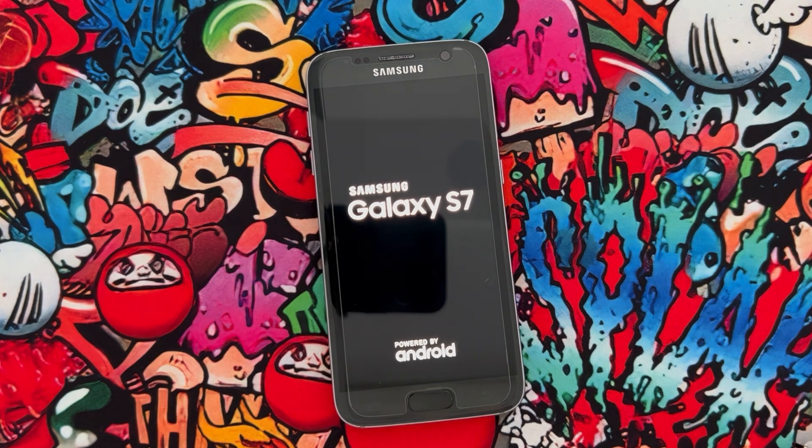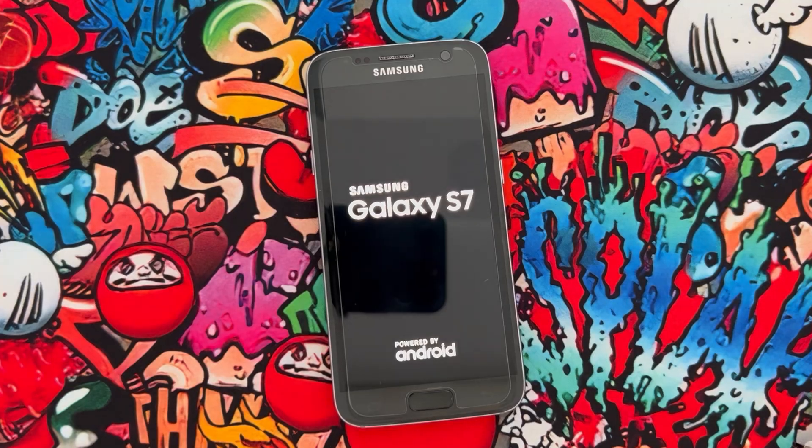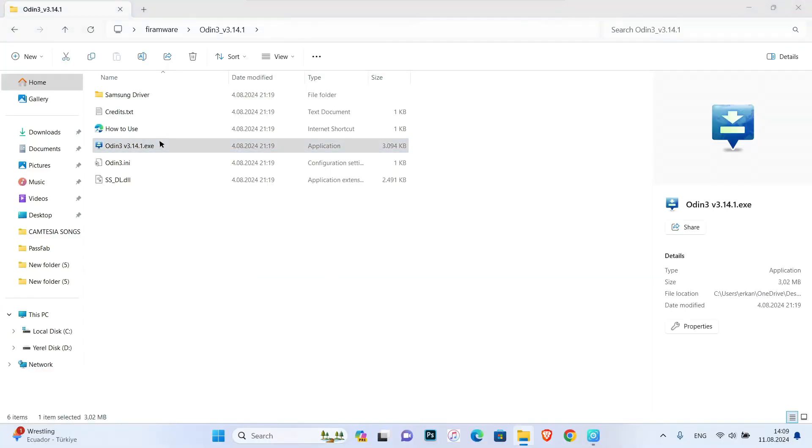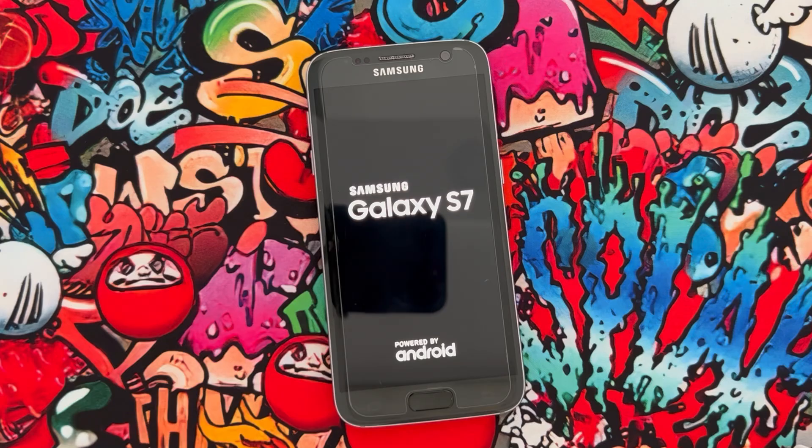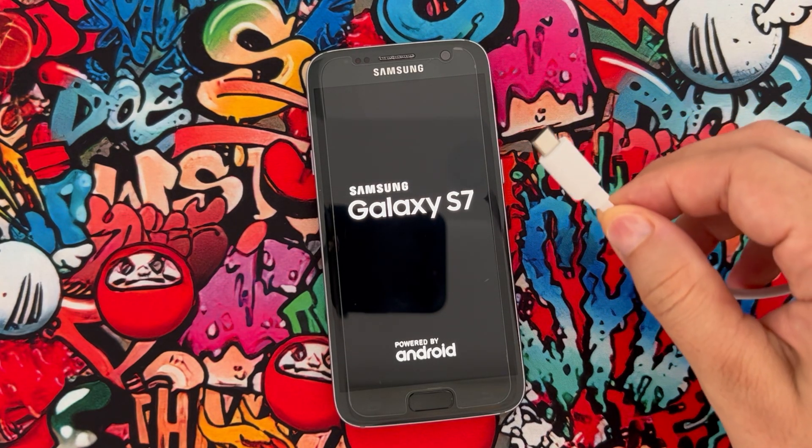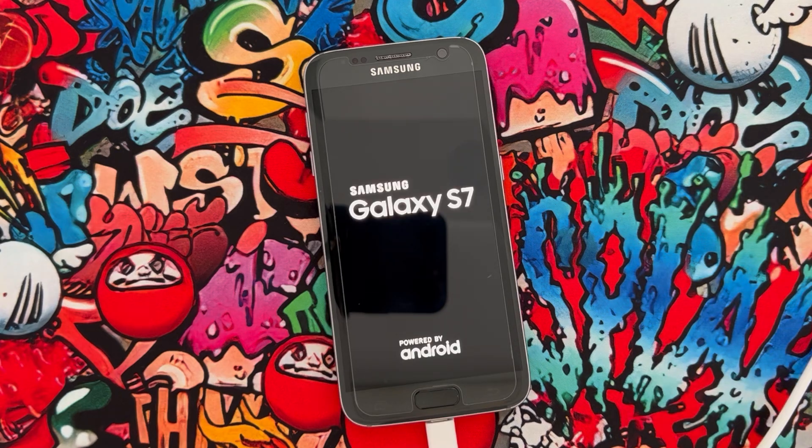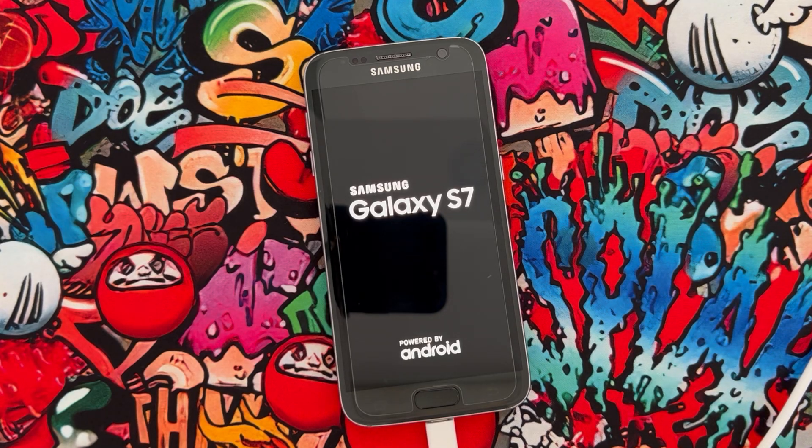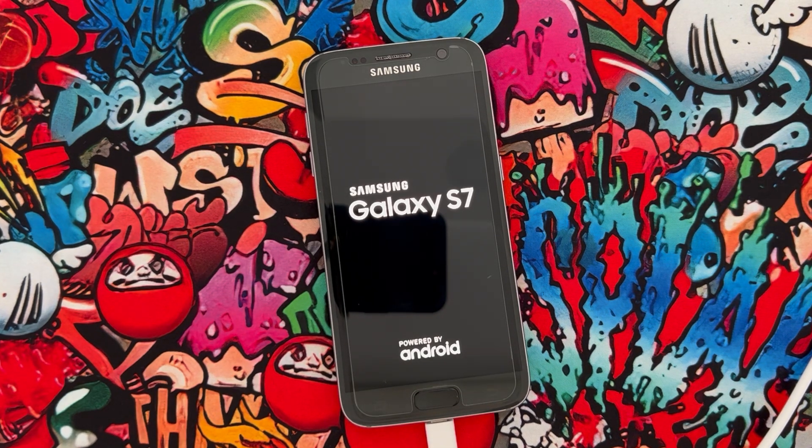If you want to fix it, you have to open your PC and open Odin 3. Then you need to connect your phone with a USB cable to your PC.